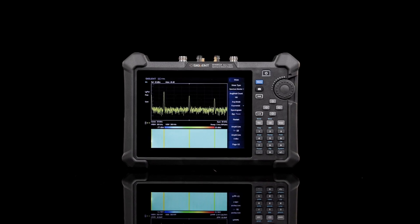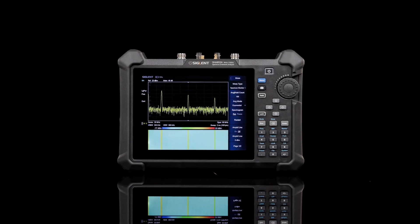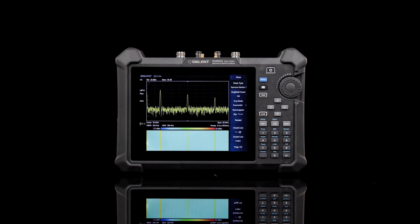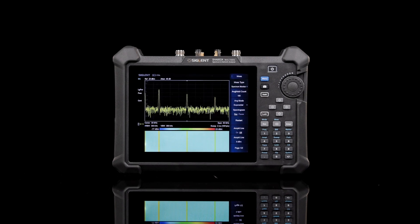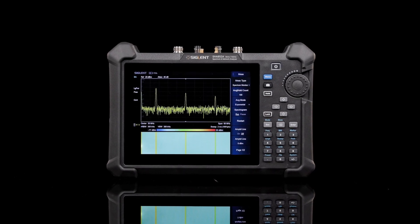Any signal, anytime, anywhere with the Siglent SHA-850A handheld spectrum and vector network analyzer.